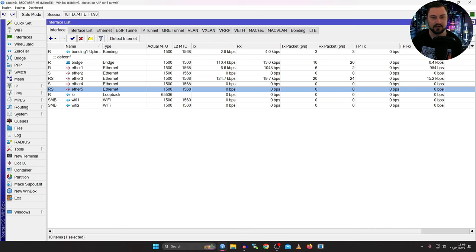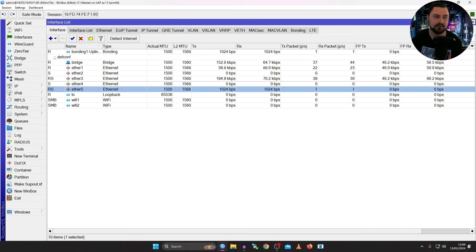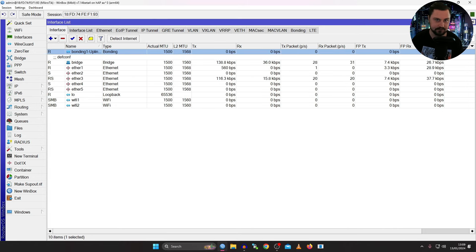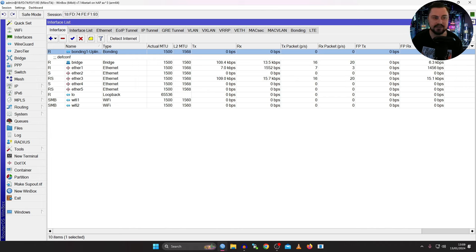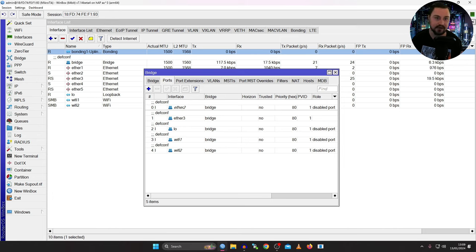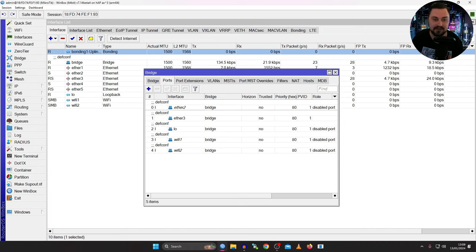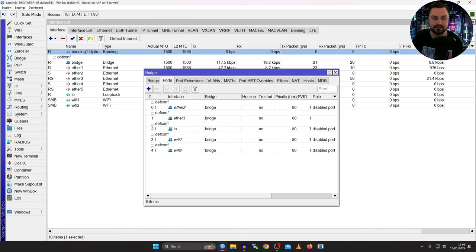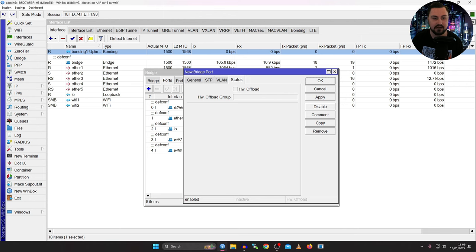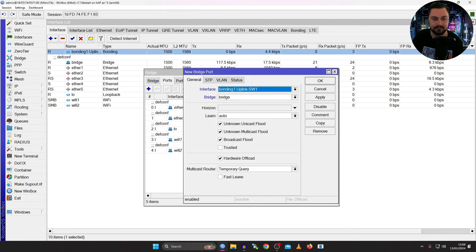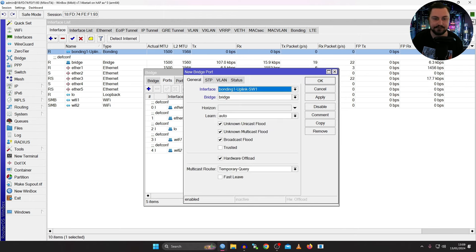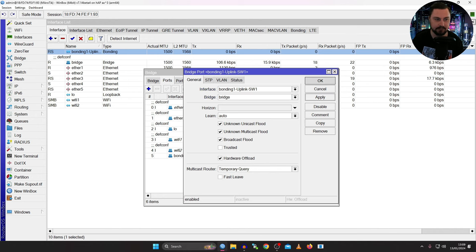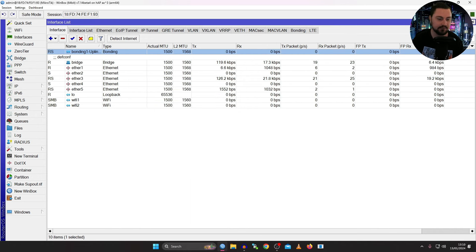Now this is typically where a lot of people might stop the configuration, but it's worth noting you can treat this bonded interface, this logical interface, just as you would any other interface as well. And you can add this interface back into the bridge so that it can actually be a part of the same broadcast domains or if you're working with VLANs and stuff, then that is why you'd like to maybe just add that back into the bridge itself. So in the ports I will just add this interface, the bonding interface, to the bridge and apply that.